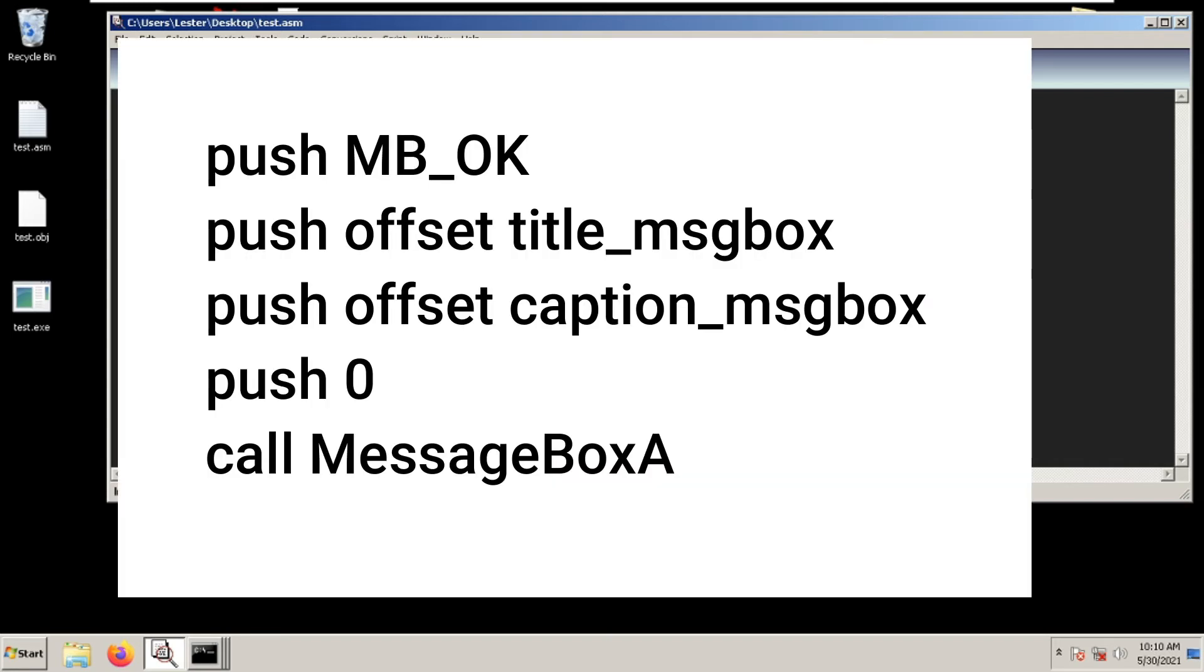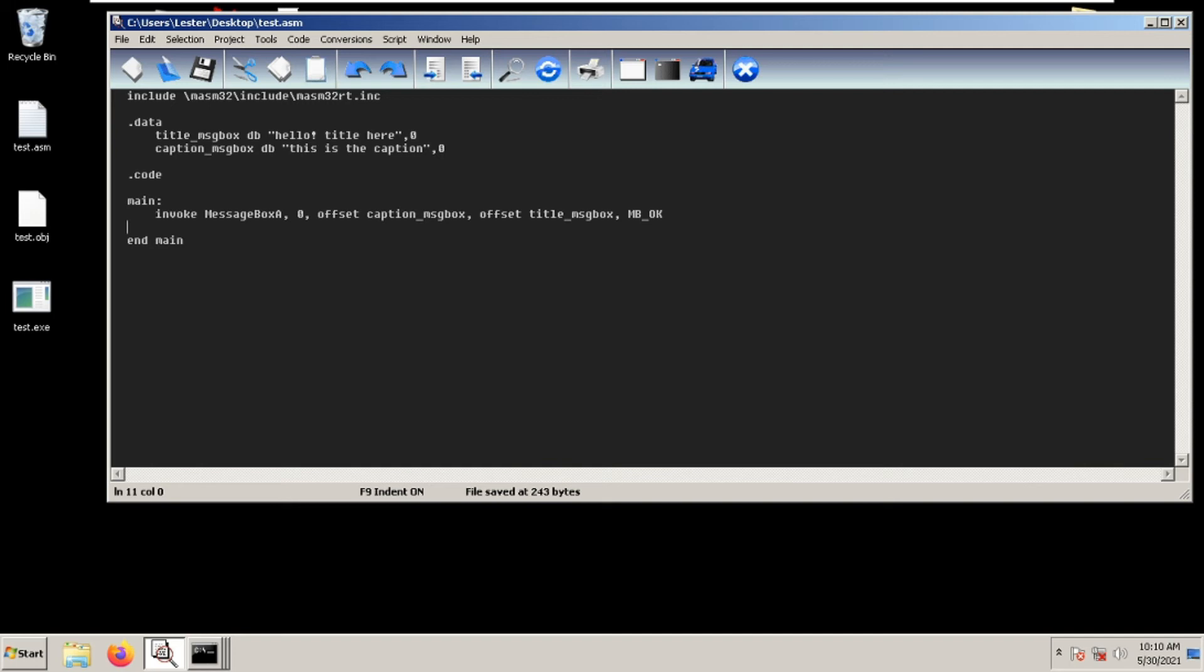We used push MB_OK, push offset title_msgbox, push offset caption_msgbox, push zero, and then called MessageBoxA. In this case, we can simply use invoke instead.